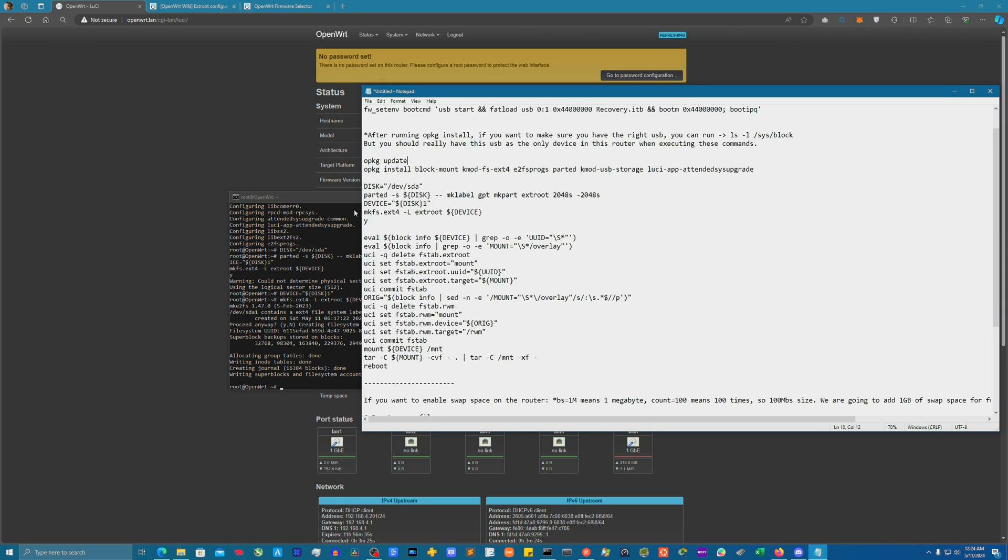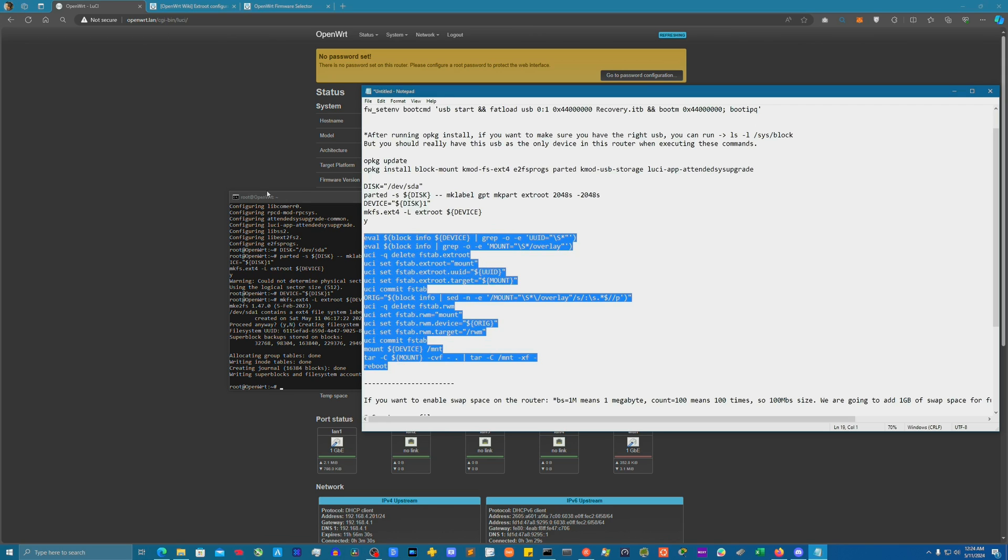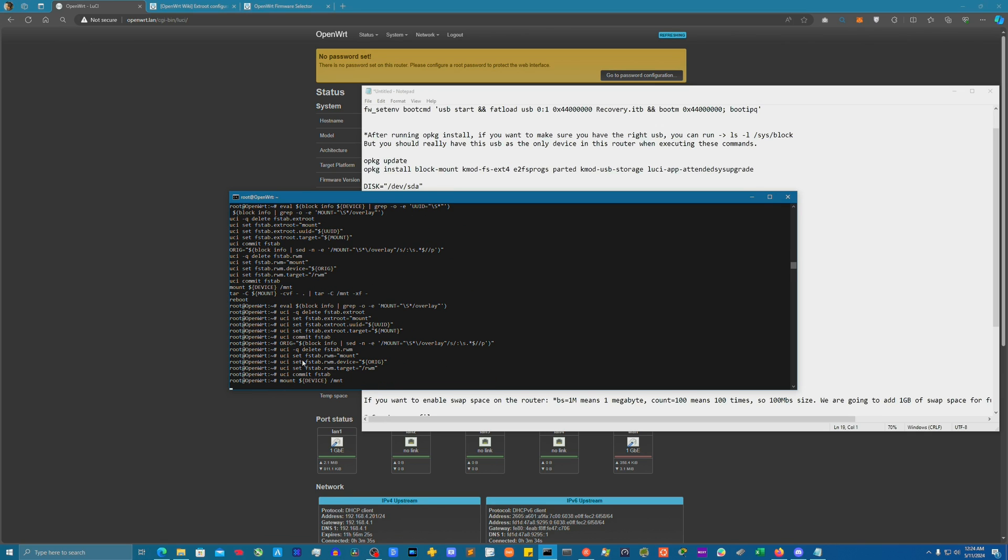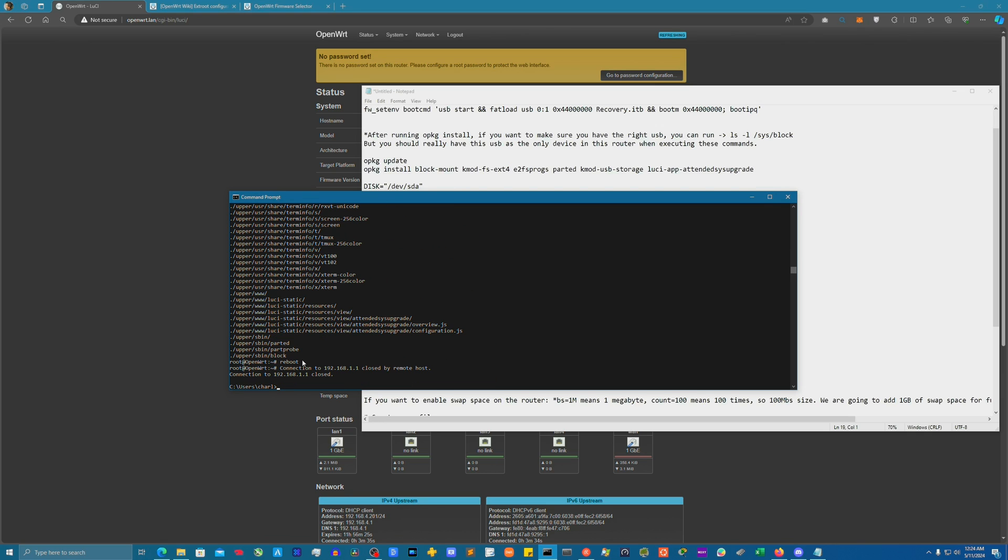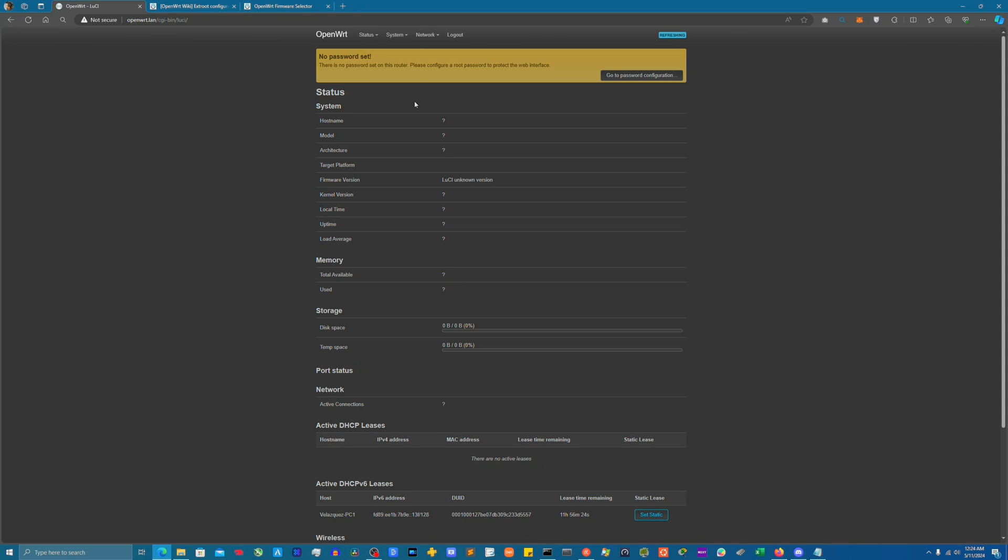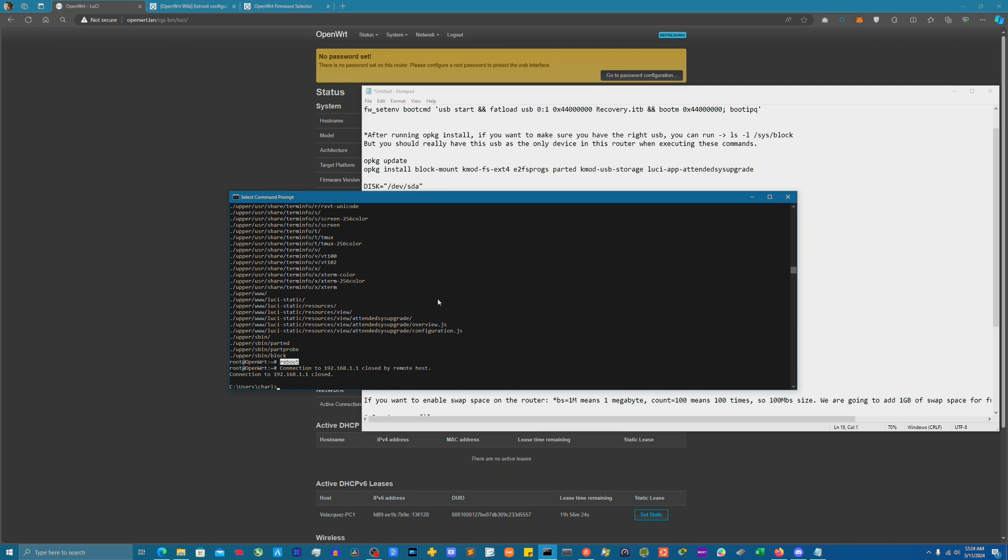So now all that's left to do is run this set of commands here where we're going to basically establish it as a full-fledged disk drive for our router. And boom, you see it executed everything. It did our reboot command, we lost connection because it's restarting.